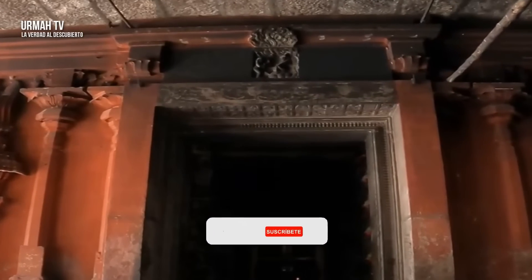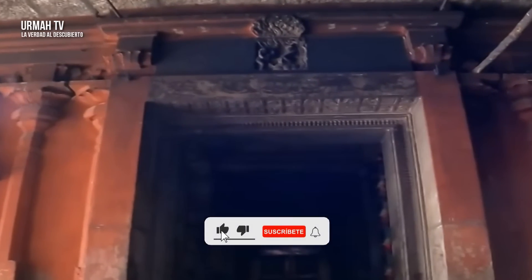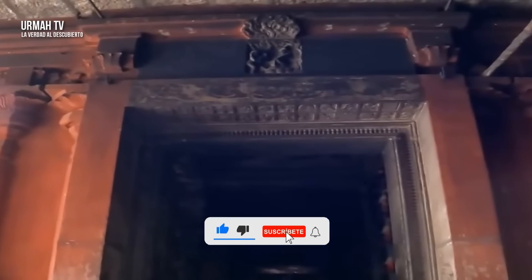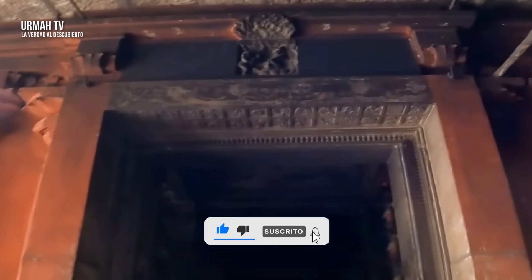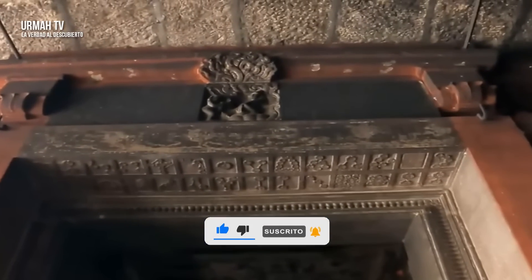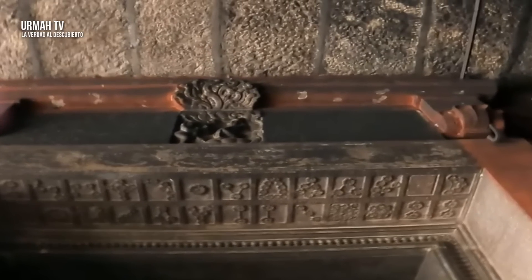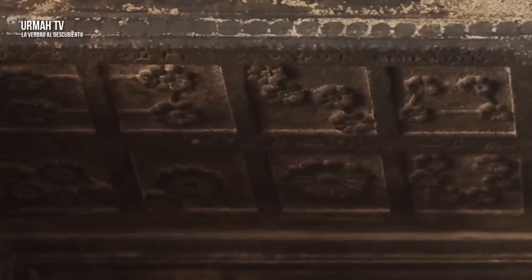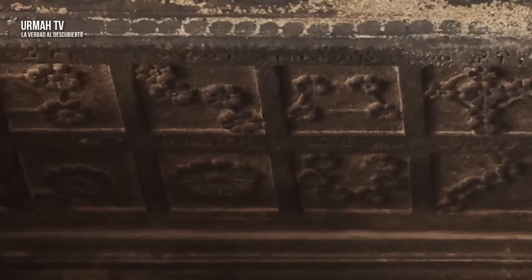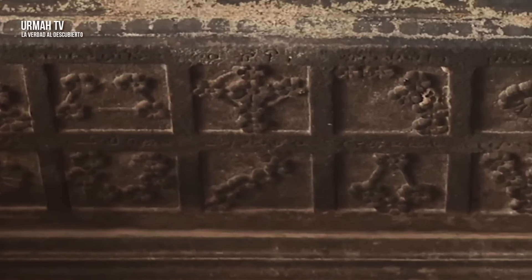Cuando entramos en esta cámara, tus ojos son naturalmente atraídos por la deidad dentro de la cámara, pero mira hacia la parte superior de la puerta, en el dintel: ves una serie de patrones. ¿Qué son y qué quieren decir?